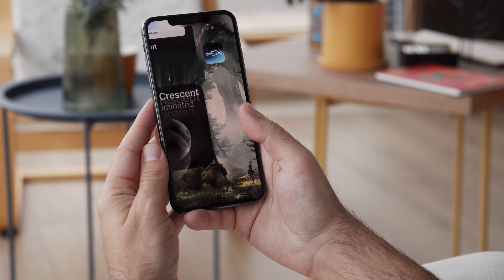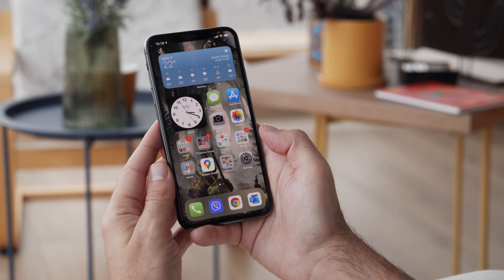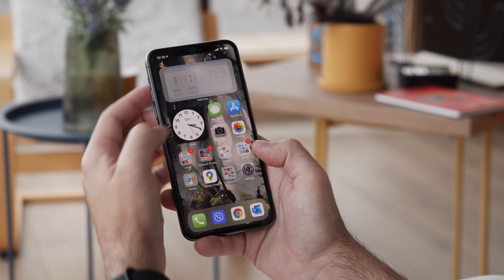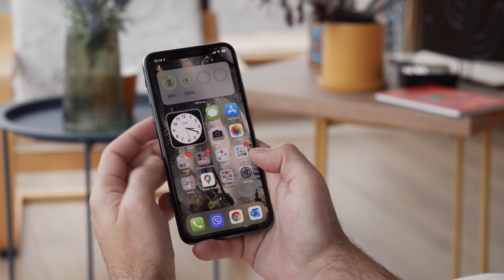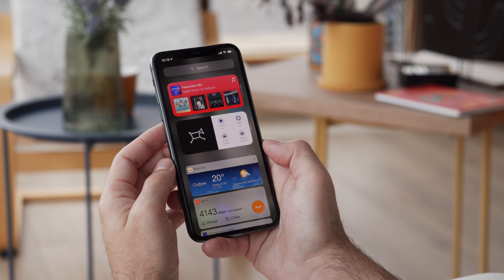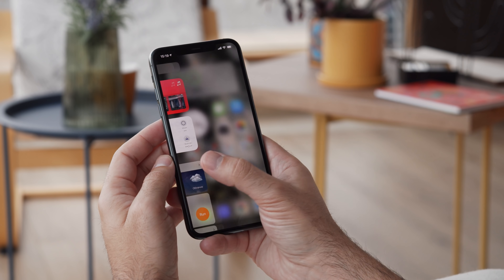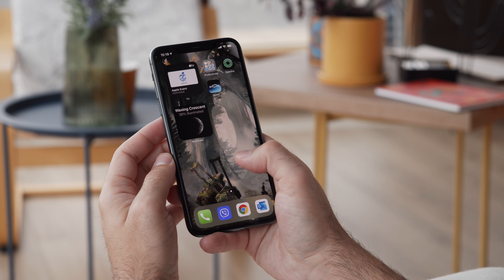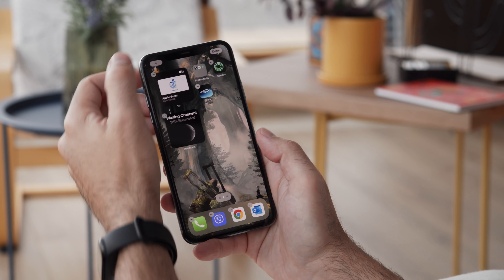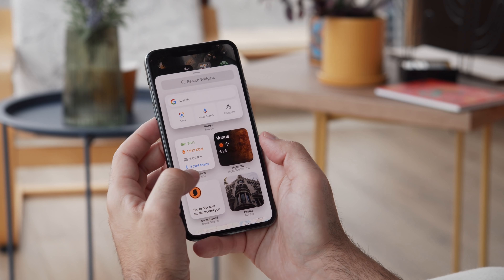Apple having such tight control over their hardware and software allows them to offer an incredible level of software support to their users. So what's new here? One of the biggest changes of iOS 14 has to do with widgets.